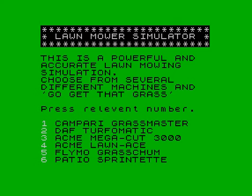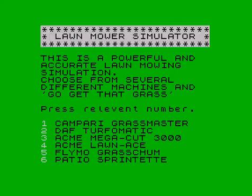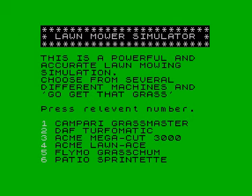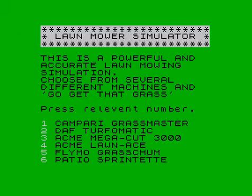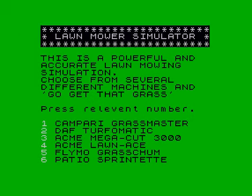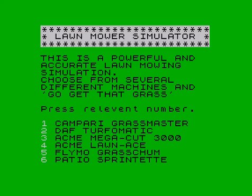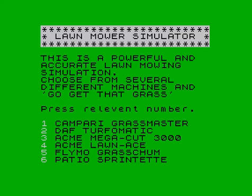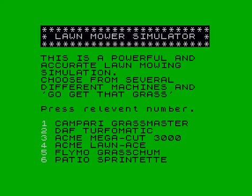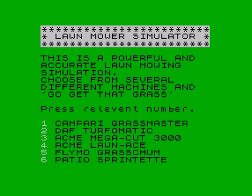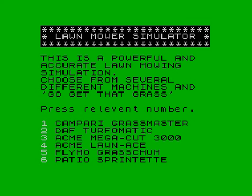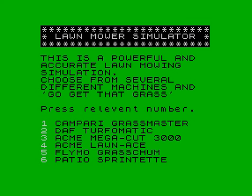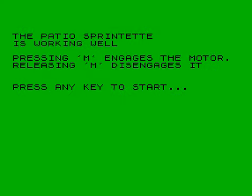Let's try the Flymo. It's broken. Well what are the chances of that? Five out of six. We've got the Patio Sprintette, a nice little runner. I believe it cuts 2000 blades a minute on a good day, so let's pick that one. Oh we're off, it's working well, that's good.